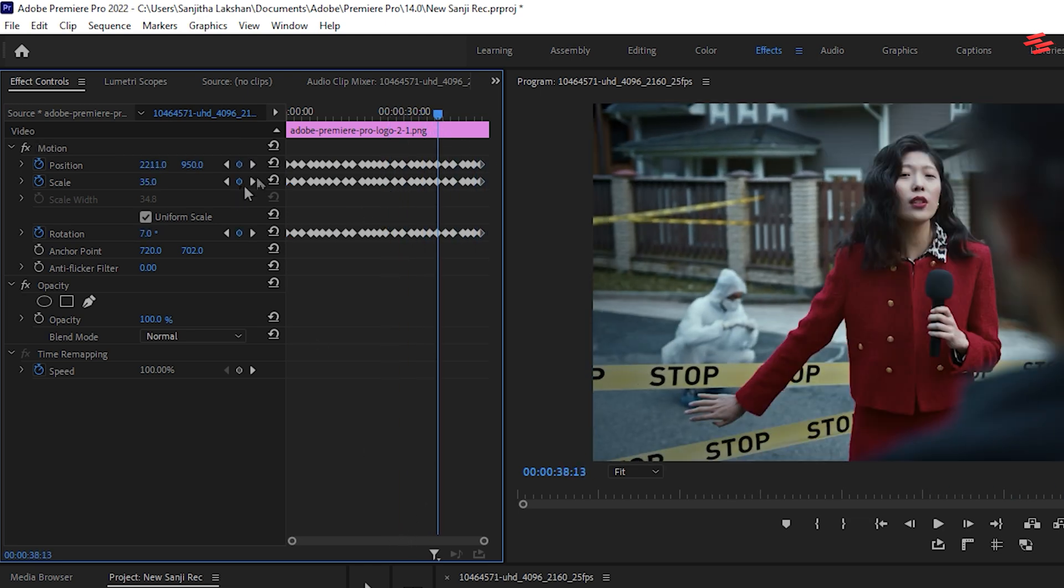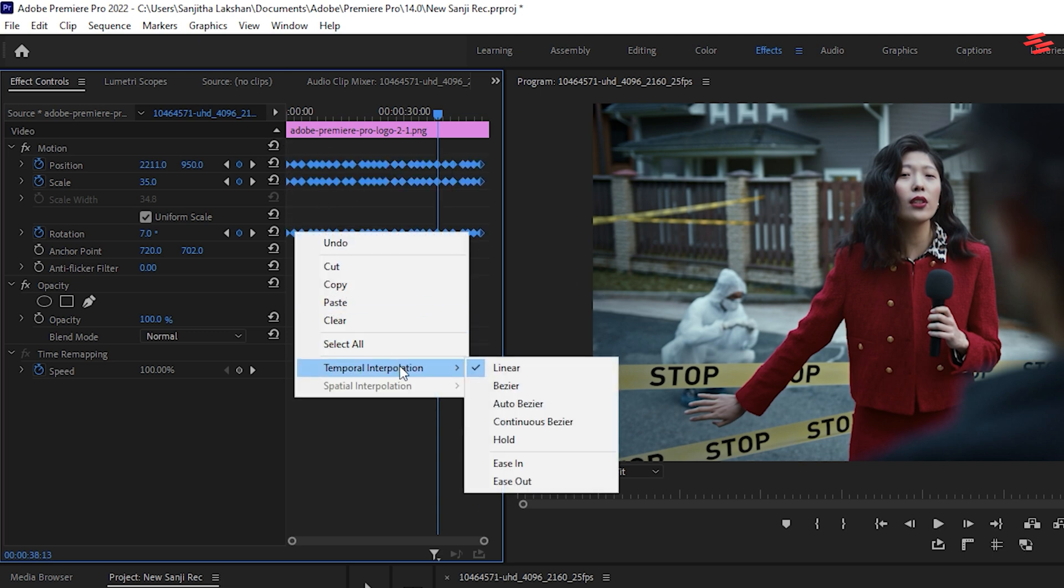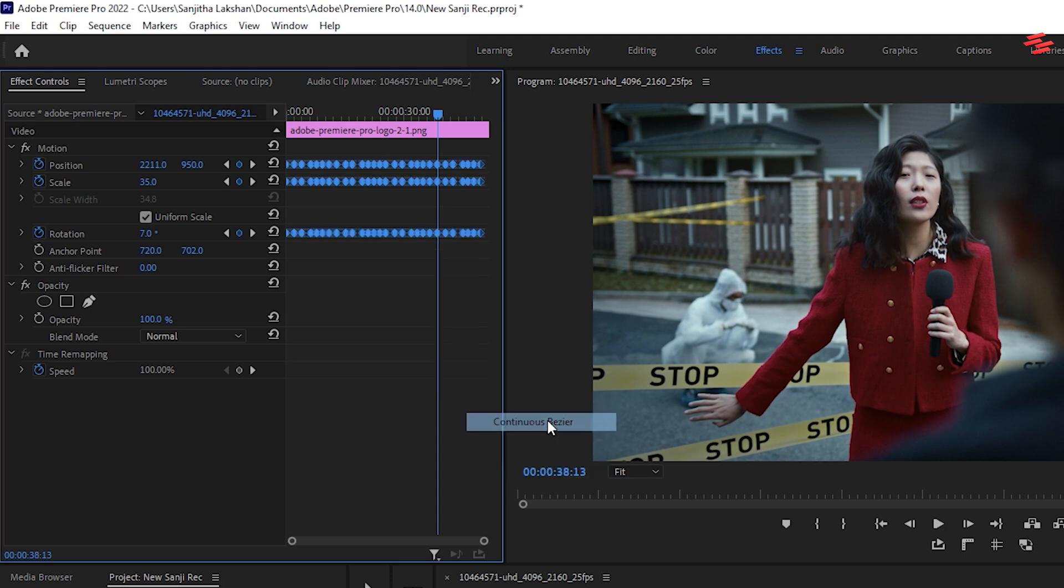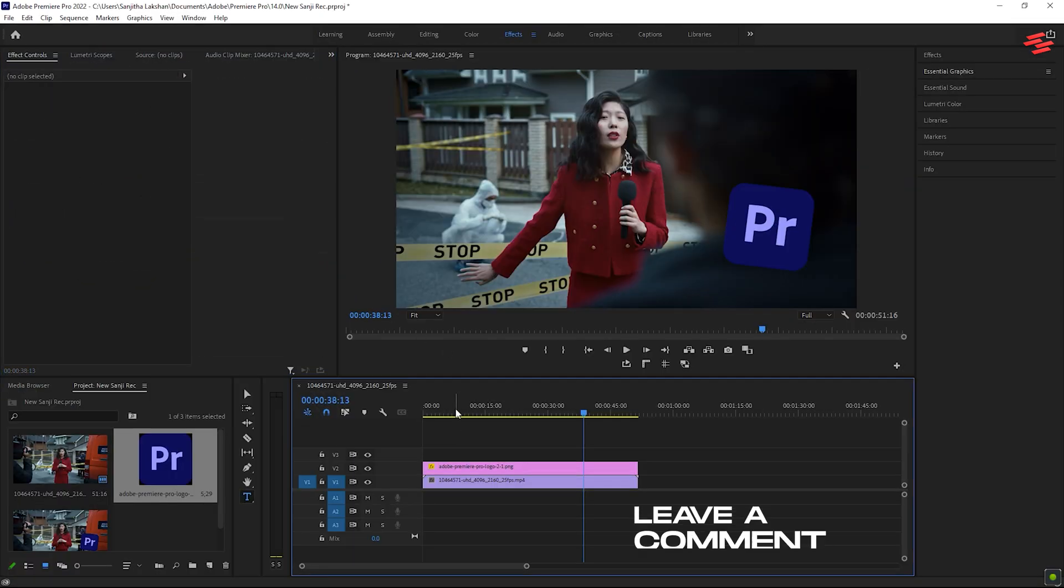Finally, select all keyframes. Right-click on any keyframe and choose Continuous Bezier to smooth out the animation.